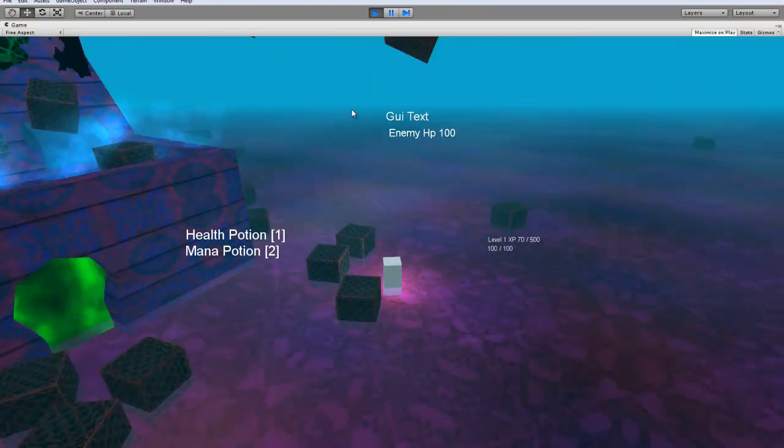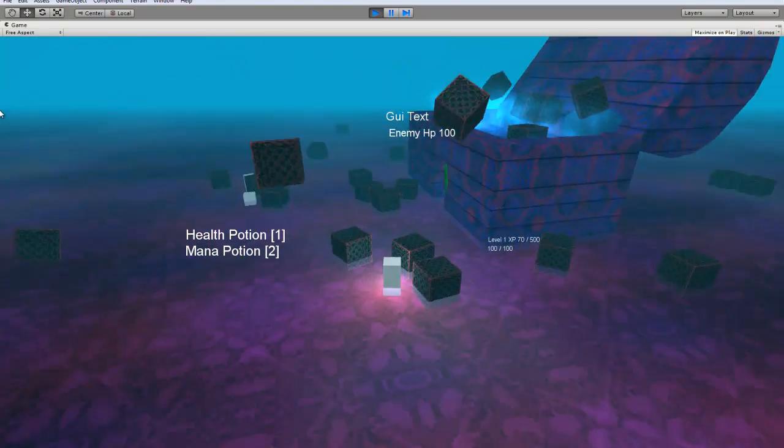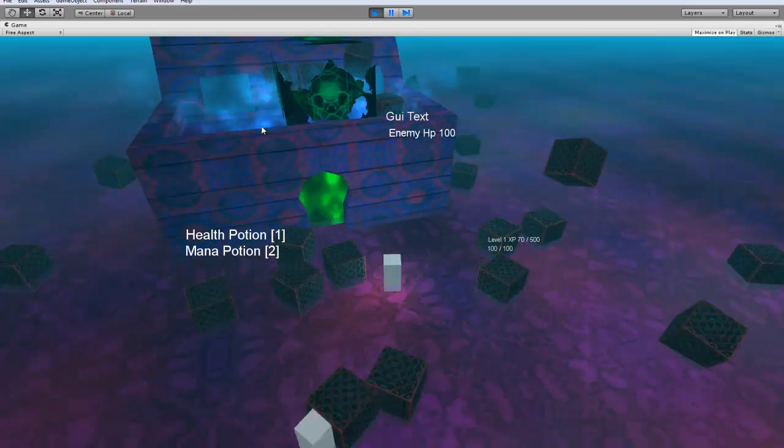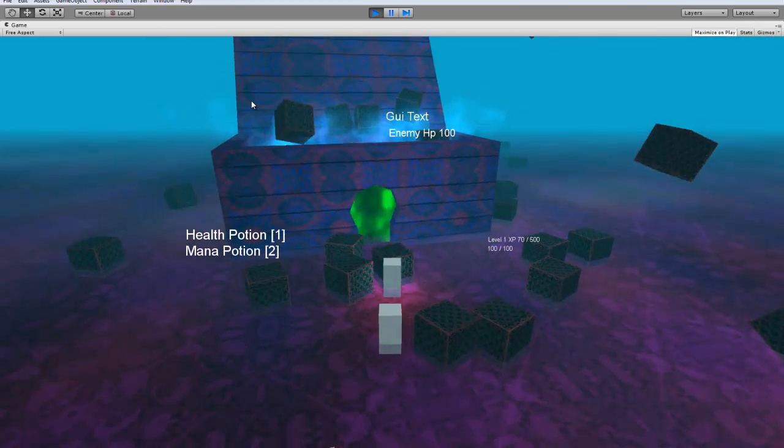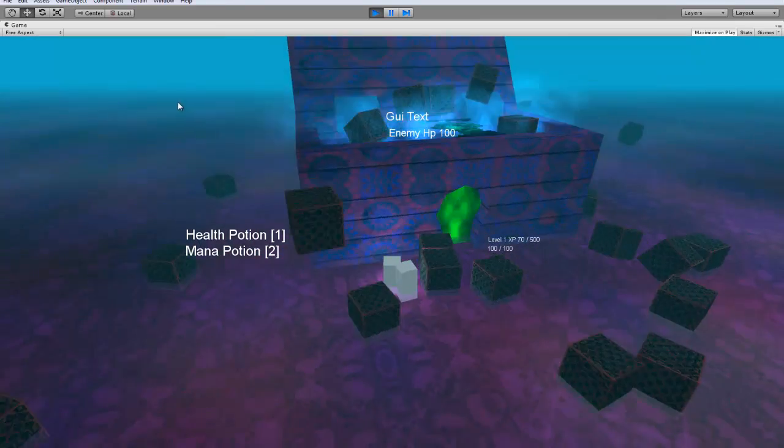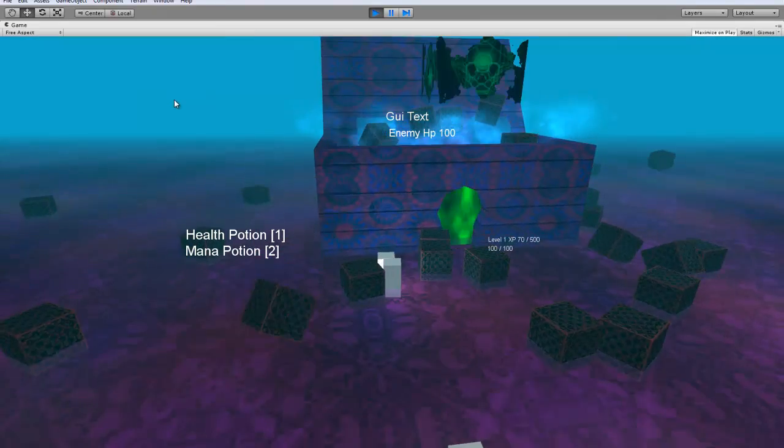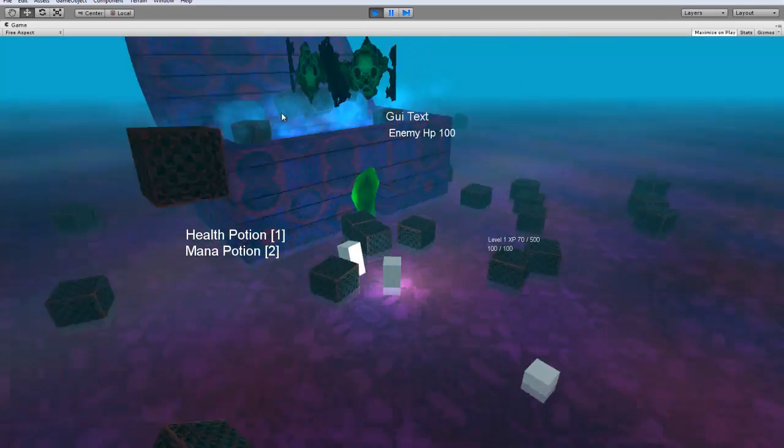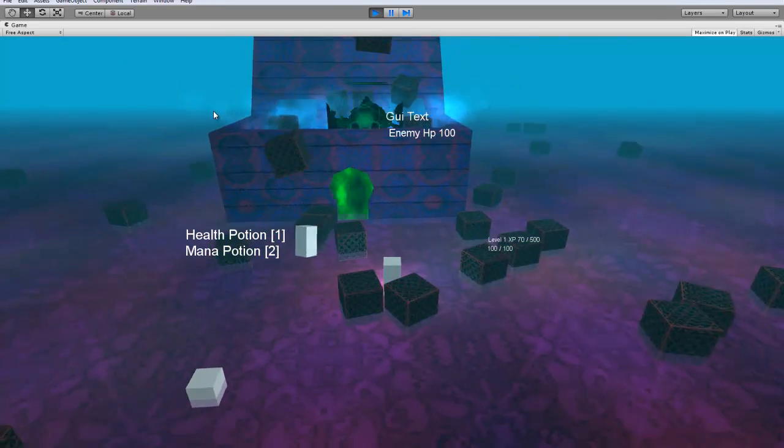Oh maybe you guys can tell me what you think about the game so far. How it's turning out. I ended up adding some textures to this thing and adding some emitters. And I changed it.